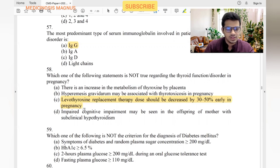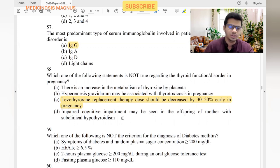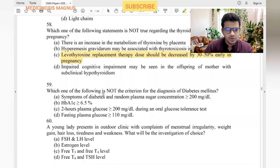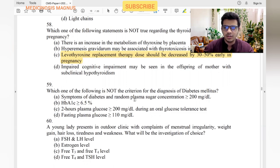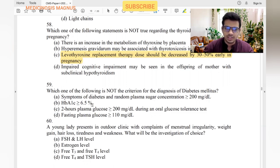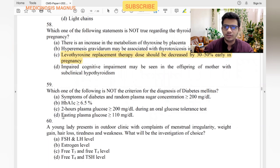Which of the following is not criteria for diagnosis of diabetes mellitus? Random plasma glucose more than 200 with symptoms — yes, diagnostic. HbA1c more than 6.5 — yes, diagnostic. Two-hour plasma glucose more than 200 — yes. Fasting plasma glucose: 110–125 is impaired glucose tolerance; more than 126 is diagnostic. So fasting plasma glucose of 110 is not diagnostic criteria.